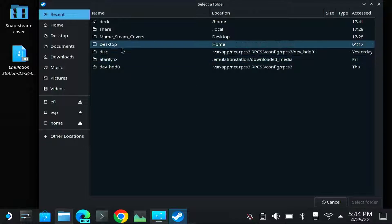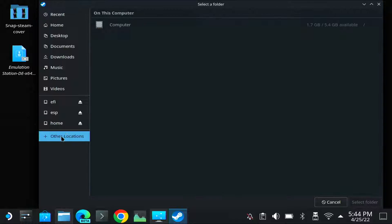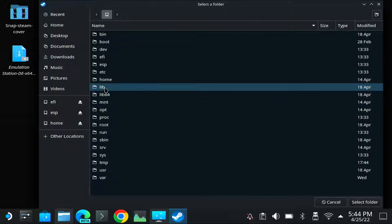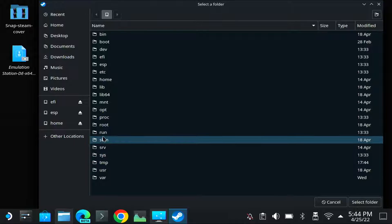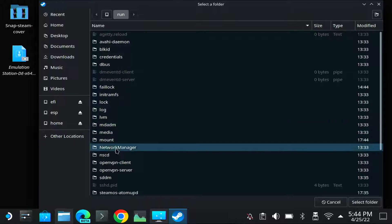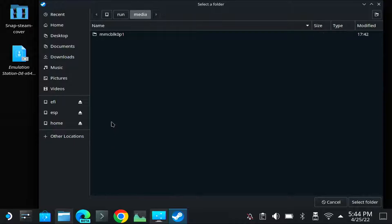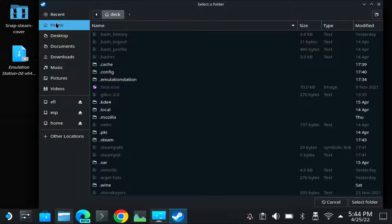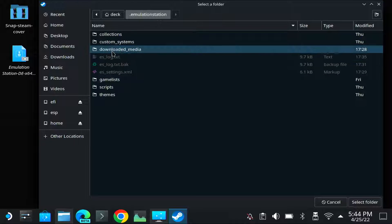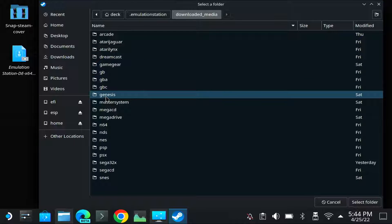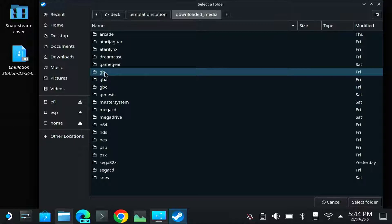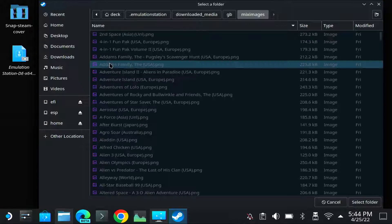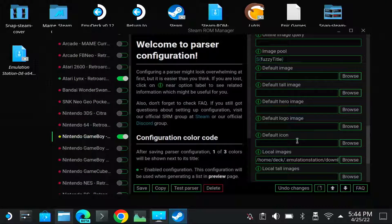So for the local images, go to the Media folder. So you run Media... This is my SD card. Oh no, it's in the home directory. Home, emulation station, downloaded media. Which was Game Boy. So that's GB. Then the grids are my mixed images. Select that folder.